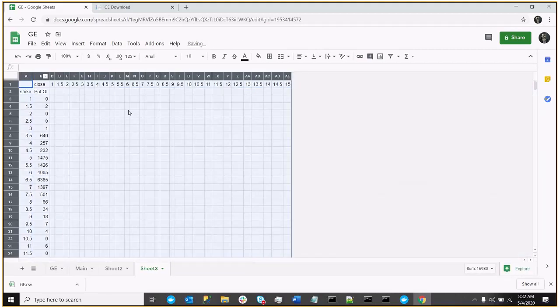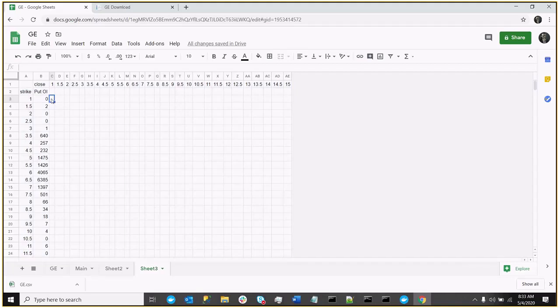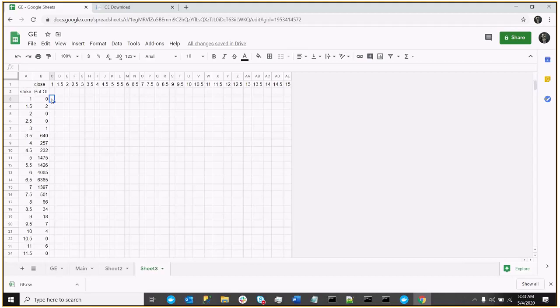Right, so now I have, again, the strikes down the rows. The close price has the columns. Now we just need our formulas. So in this case, for our put, the formula is actually going to be the strike price minus the close price. So that's reversed. Strike minus close times the open interest times 100. So our formula then, we'll use the parentheses to do the subtraction first. So in this case, it's going to be the strike price, which is actually going to be the A3.